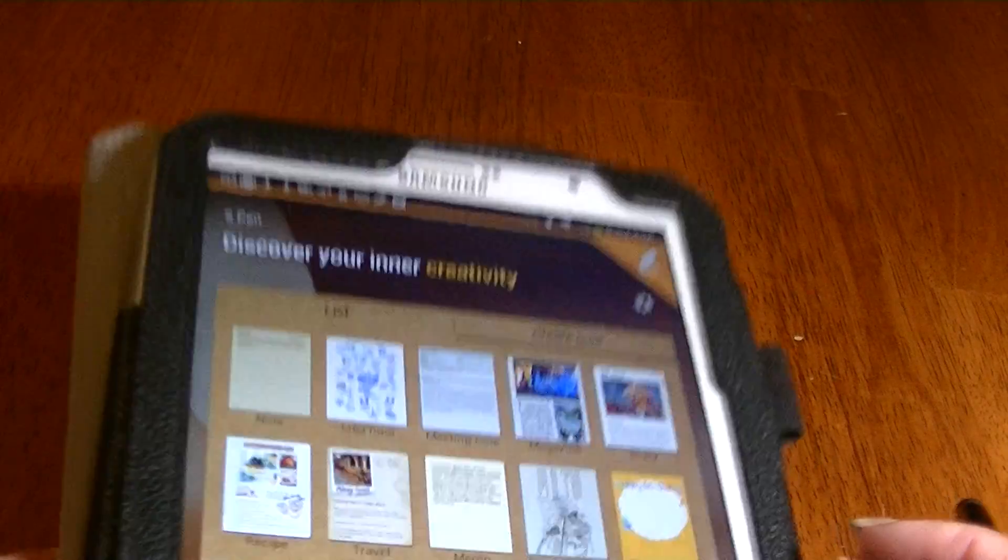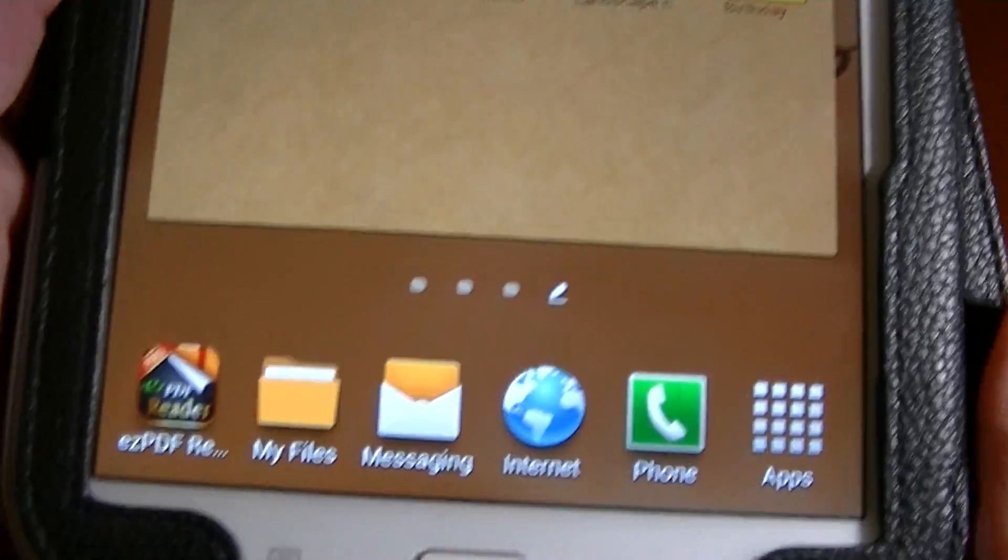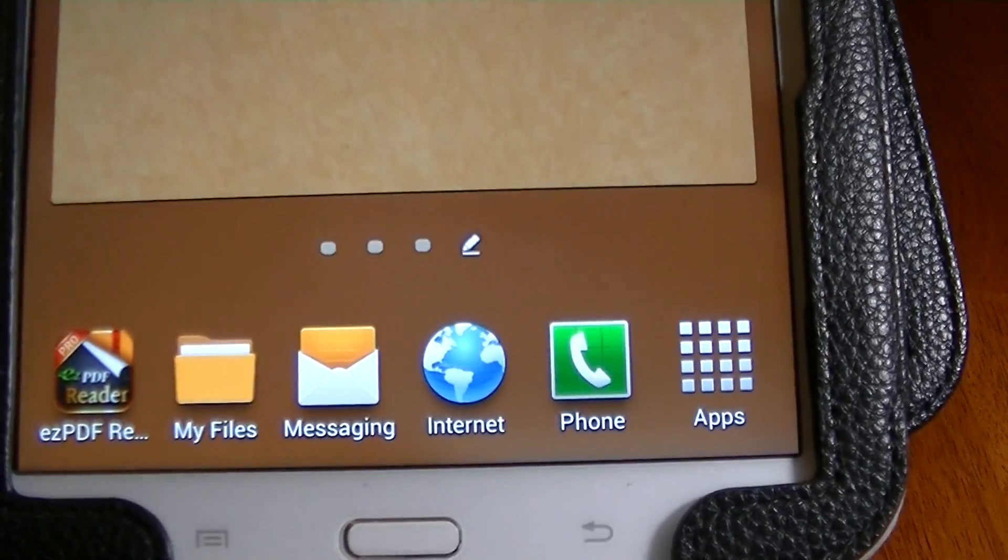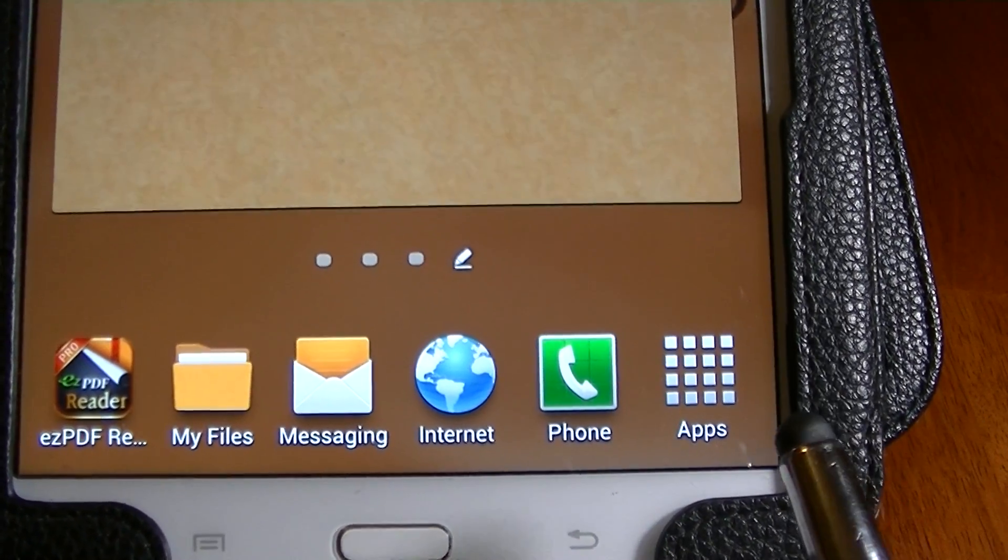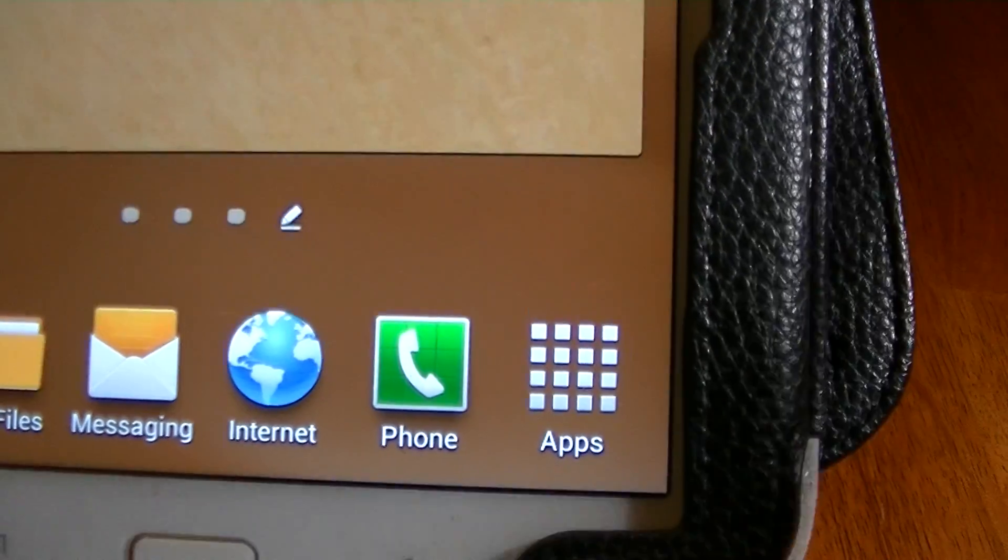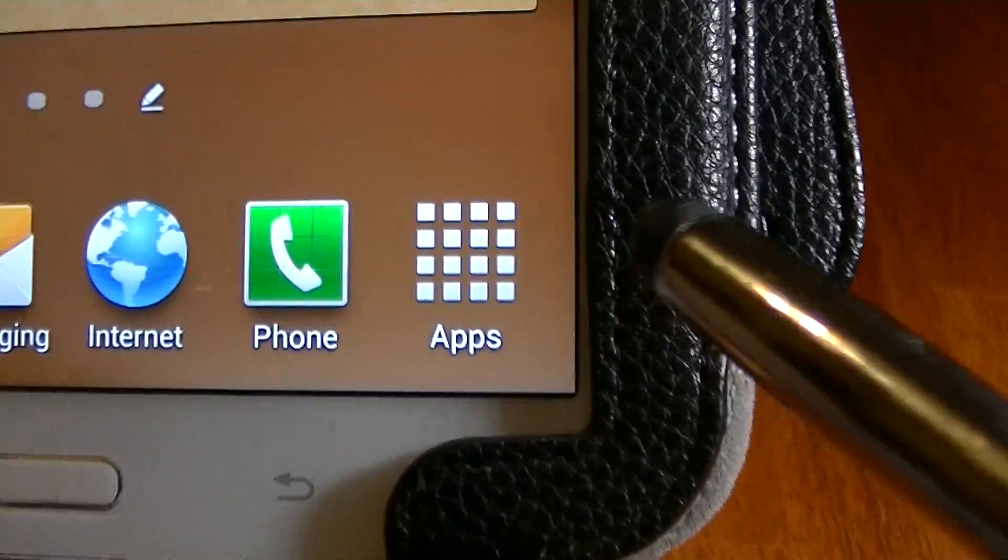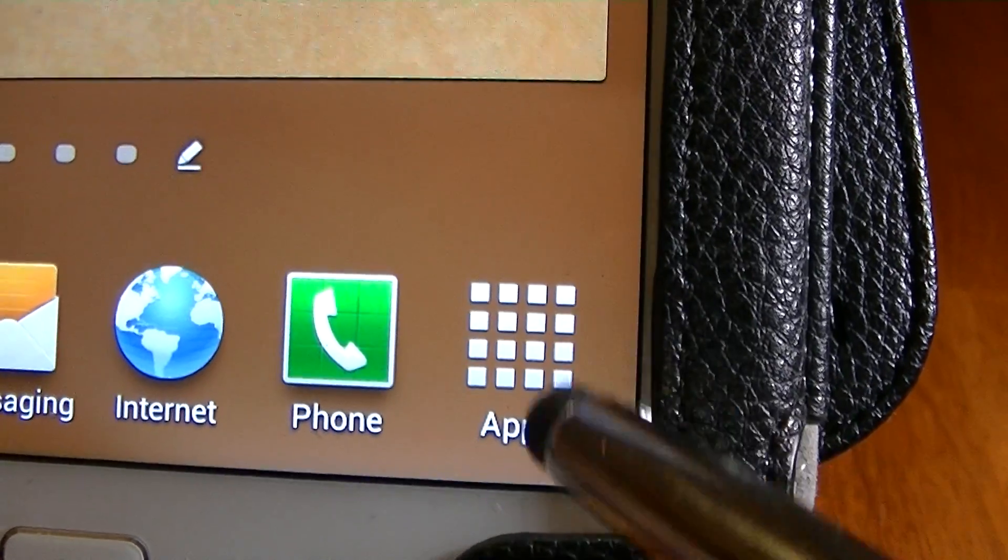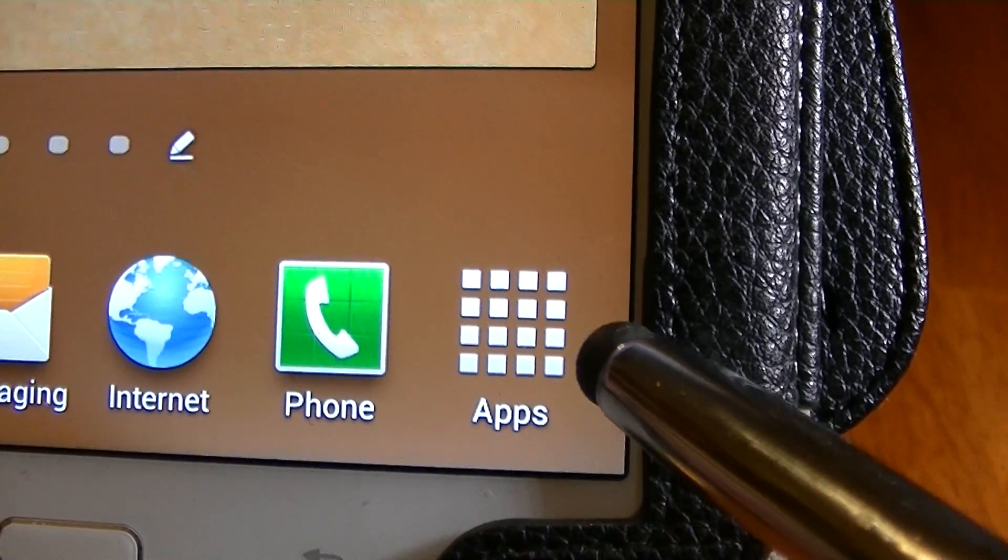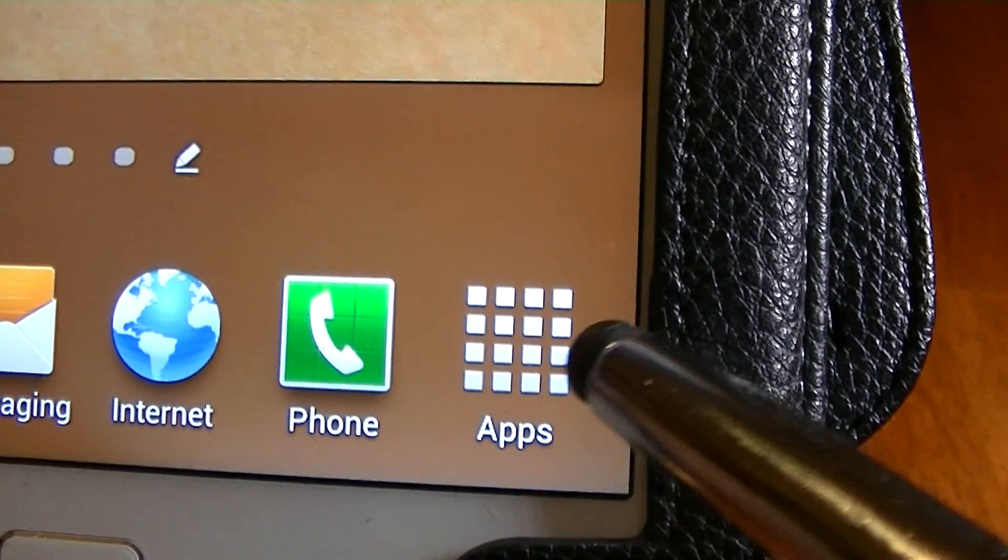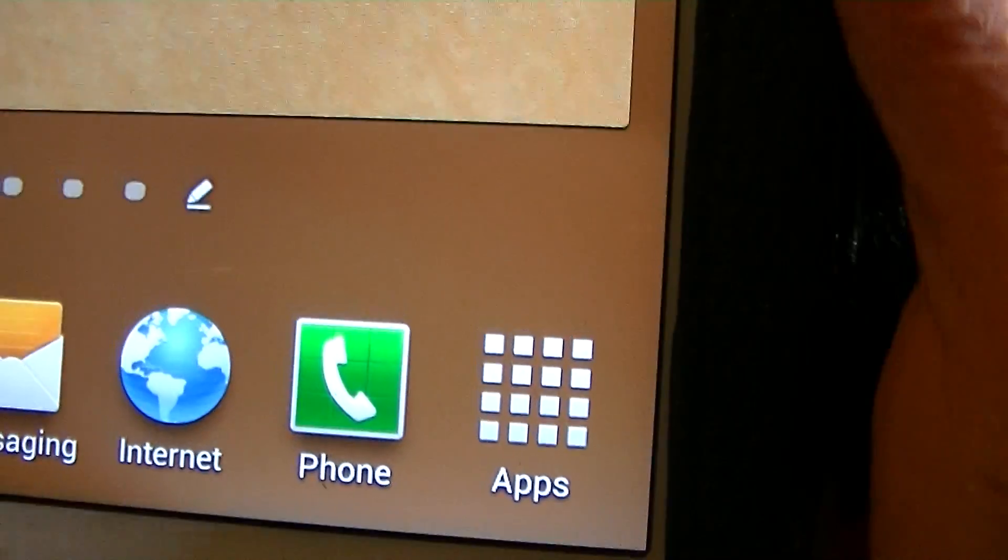If you look on your home screen on your tablet or your smartphone—I have here a Samsung—you'll see this icon that has squares in it and at the bottom it has apps.